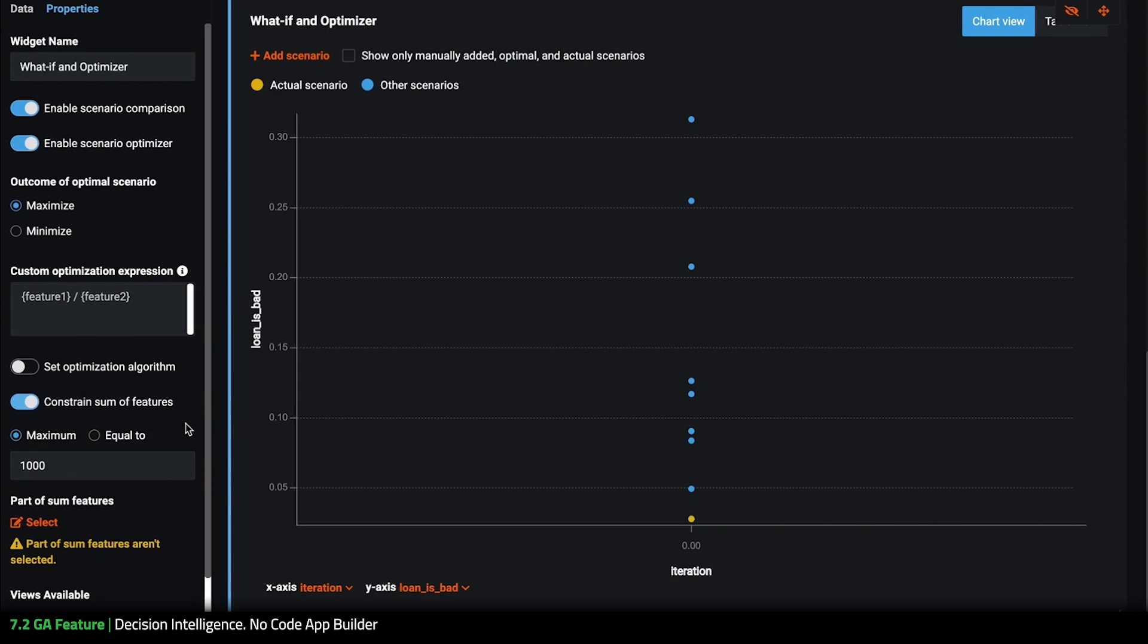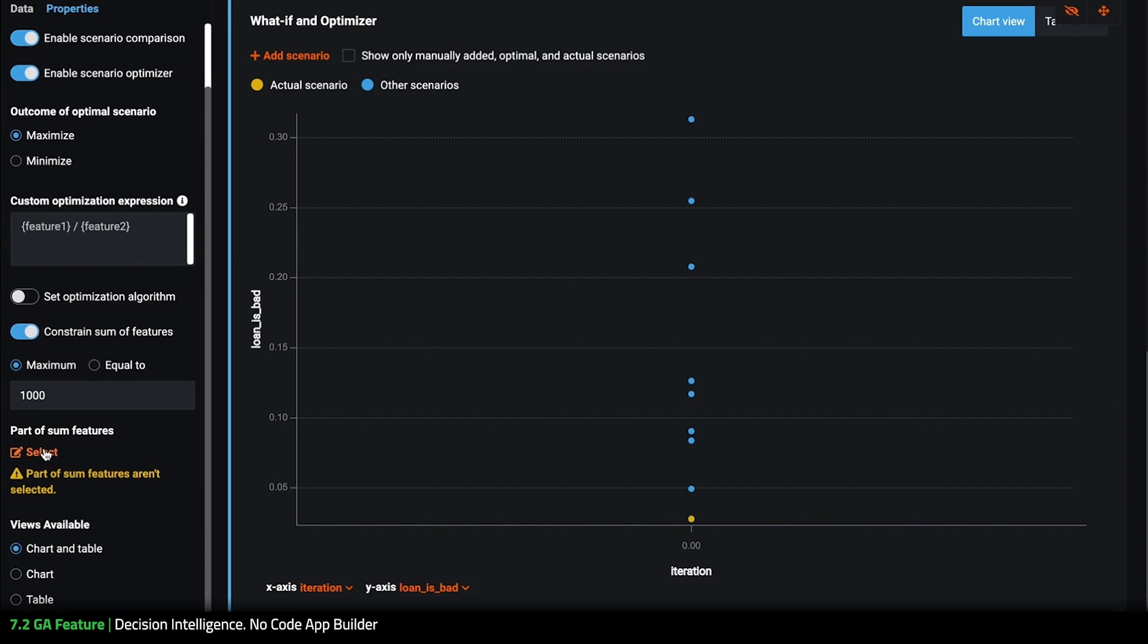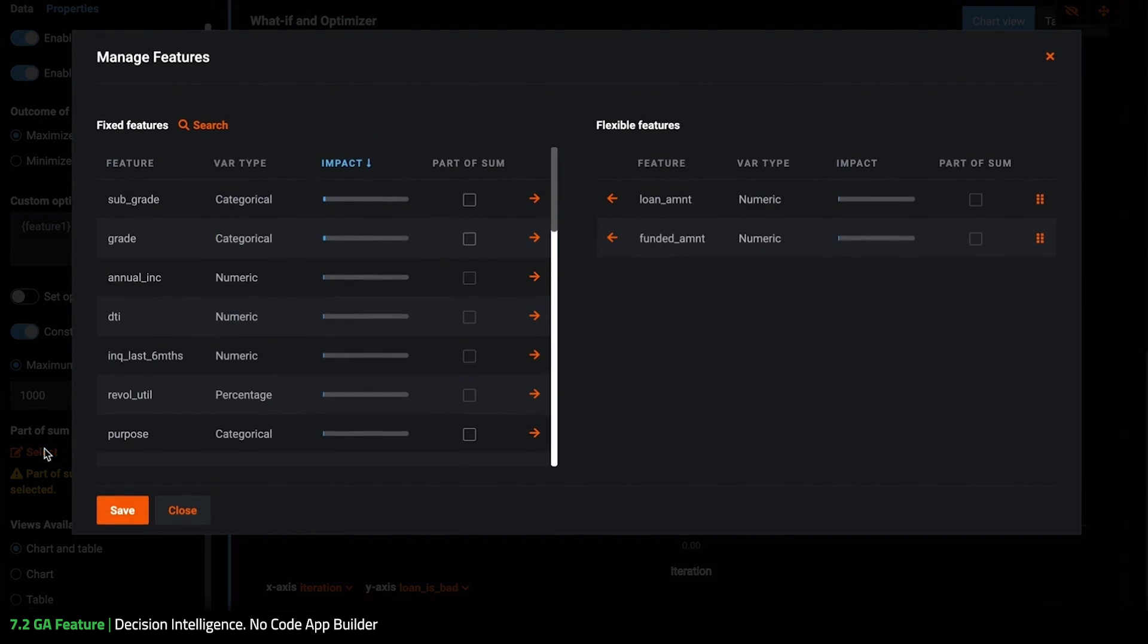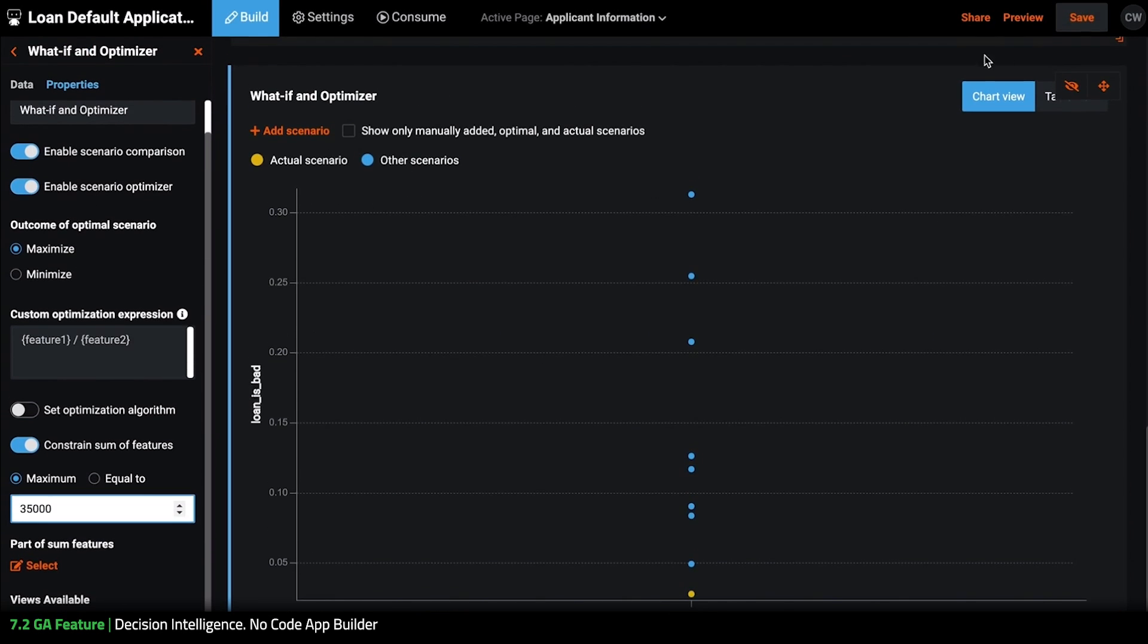So first I'm going to toggle on the constrained sum of features and you can see that I still need to select the sum of features. So I'm going to click into select here and toggle both of these and hit save. I'm going to go up to the maximum and hit save again.